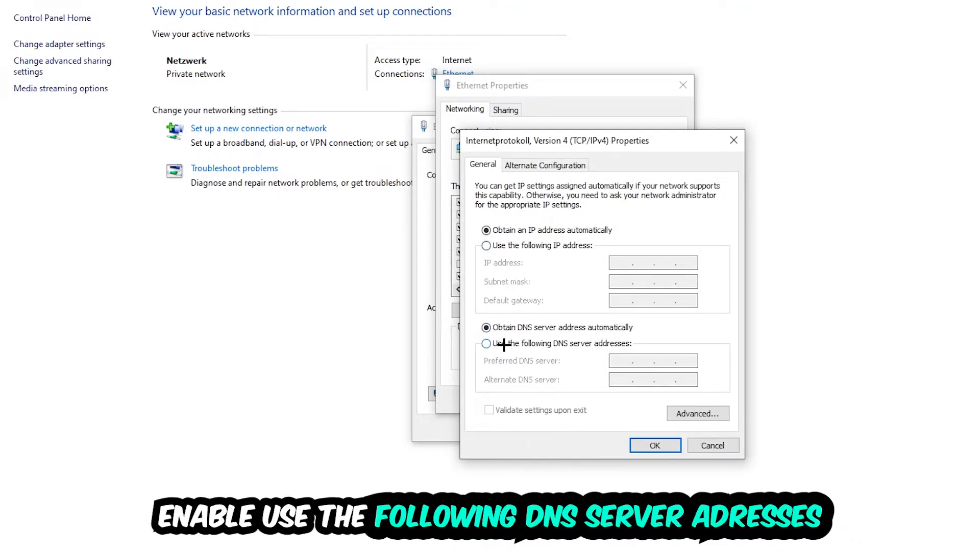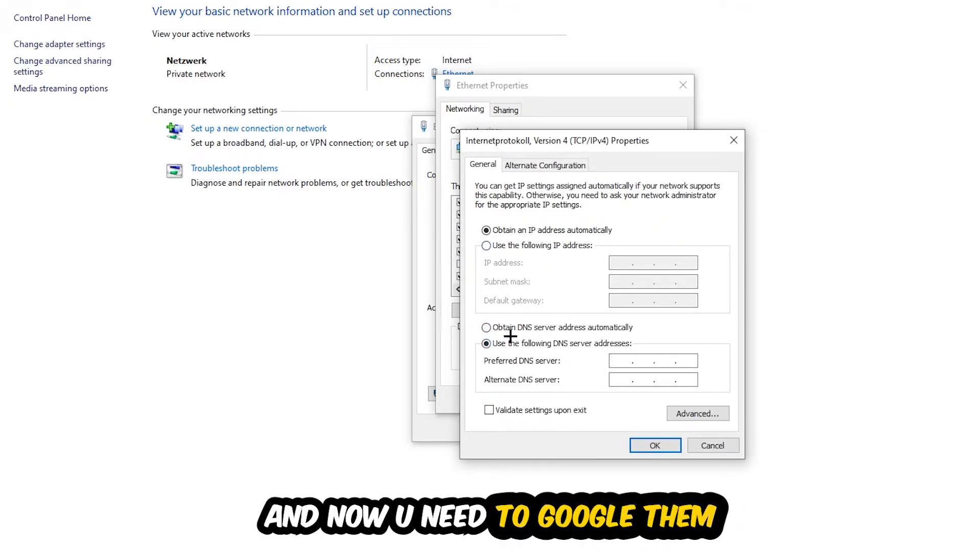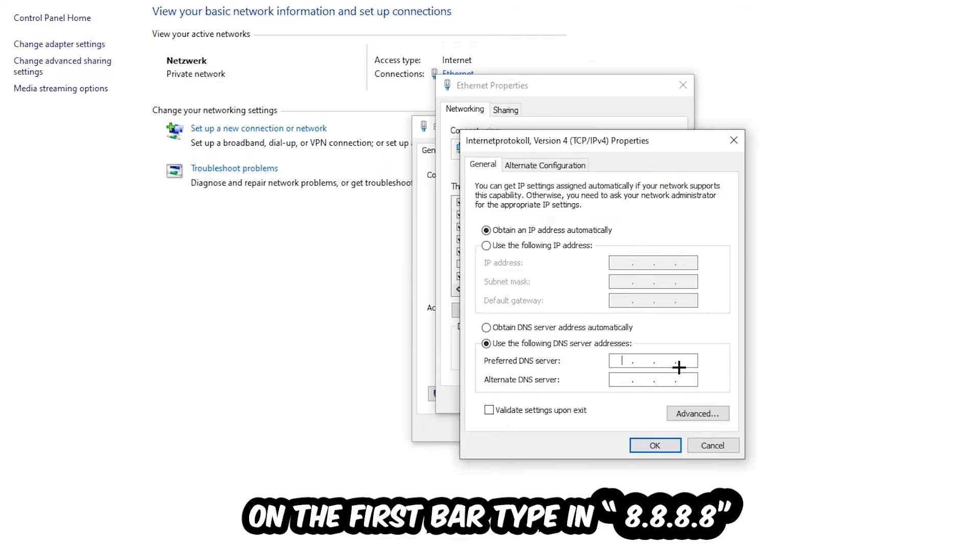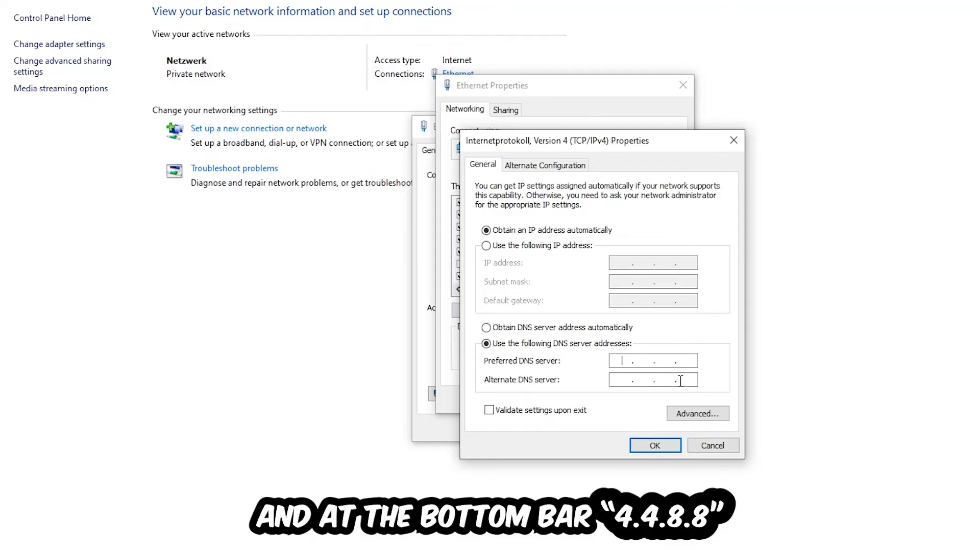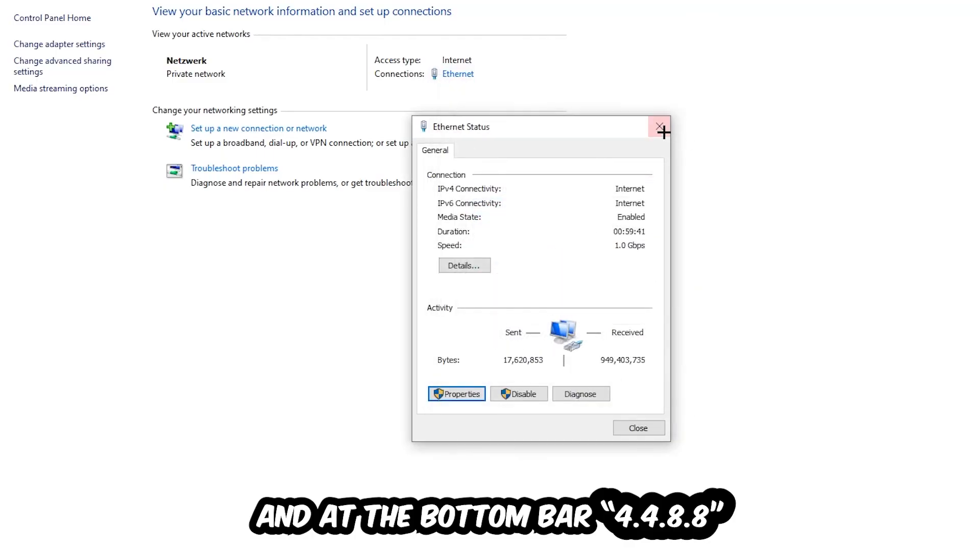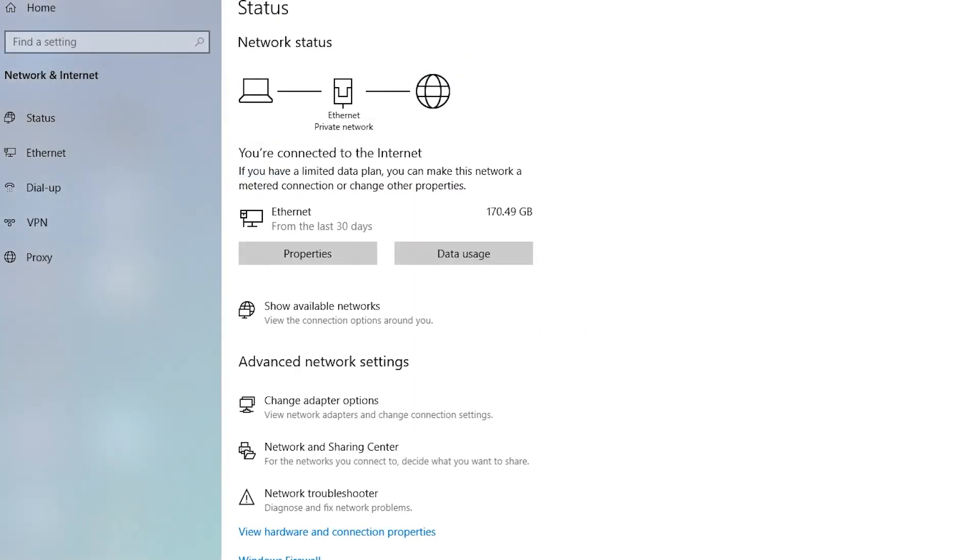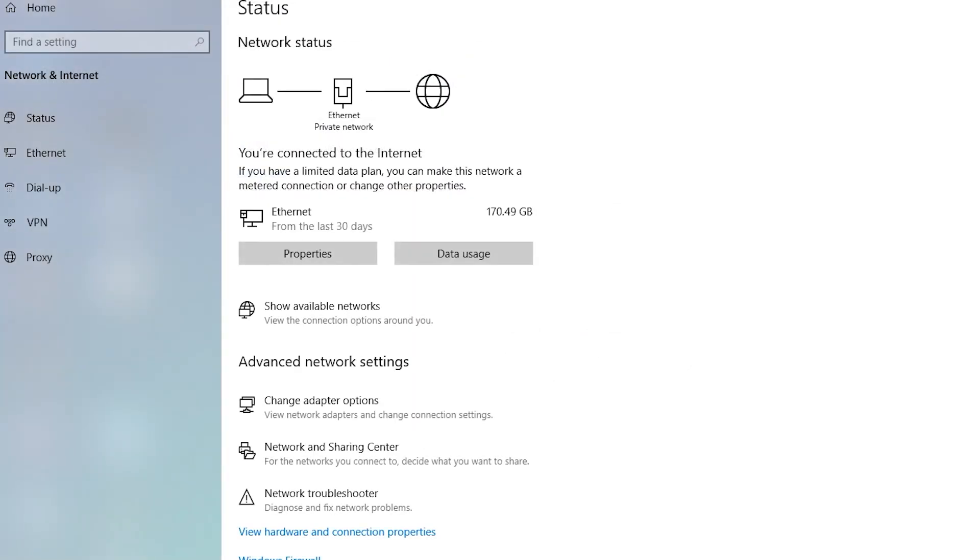Enable 'Use the following DNS server addresses.' Now you need to Google them, or I'll tell you: type in 8.8.8.8 at the top and 8.8.4.4 at the bottom. Hit OK and Apply. This will probably fix your issue.